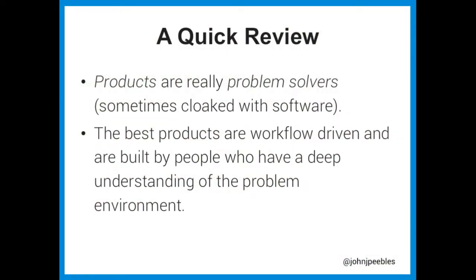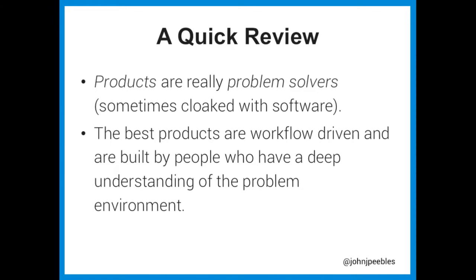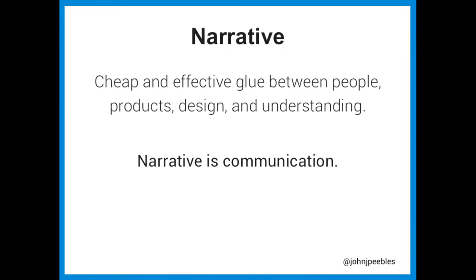So why is this important, right? Why is this really important? A very quick review. I talk a lot about product development, product design, and that's what I talked about last year. And I want to just remind everyone, products are really problem solvers, right? So if we could solve whatever problem we had without writing software or without building something physical, we probably would, right? Maybe it doesn't scale as well. But essentially, we're trying to solve problems with products. And these are sometimes cloaked with software or hardware, yeah? And the best products are workflow-driven, and they're built by people that have a very, very deep understanding of their environment. And one of the ways to get a very, very deep understanding in the process of building a product and then communicating backwards and forwards with the user on a product is to use narrative. So I like to say that narrative or storytelling is very cheap and effective glue, okay? And it brings together these facets of products, designing, and understanding. And essentially, narrative is really, really effective communication.